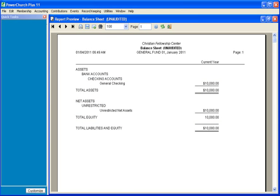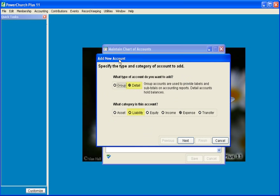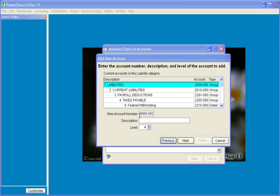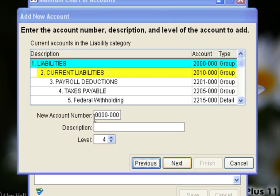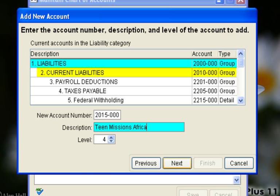Let's go back to a clean install of PowerChurch and go over the steps of how to set up a pass-through contribution. We will click on the Add tab and add a Detail Liability Account. The account will come under Current Liabilities, so we'll give the new account number 2015 and call our account Teen Missions Africa.